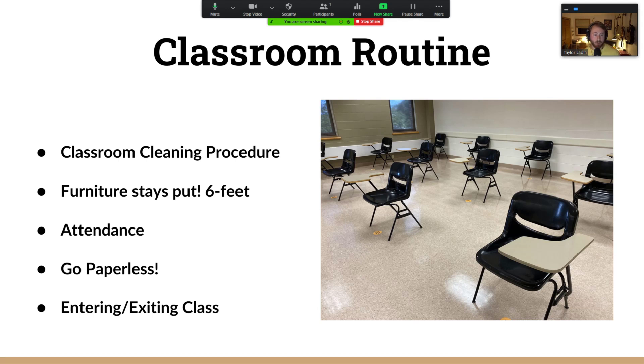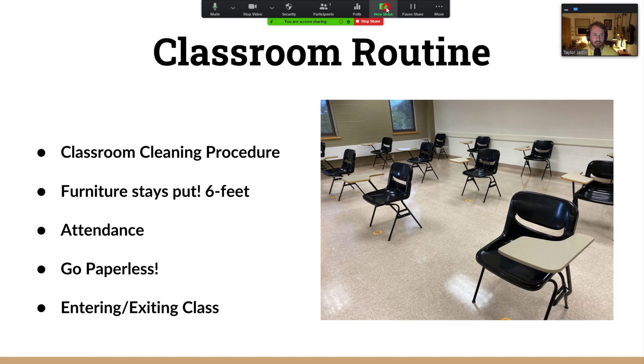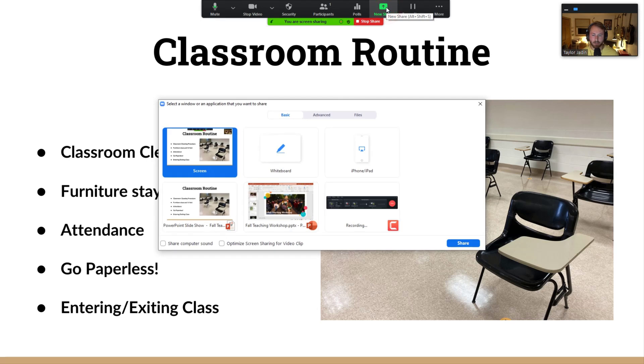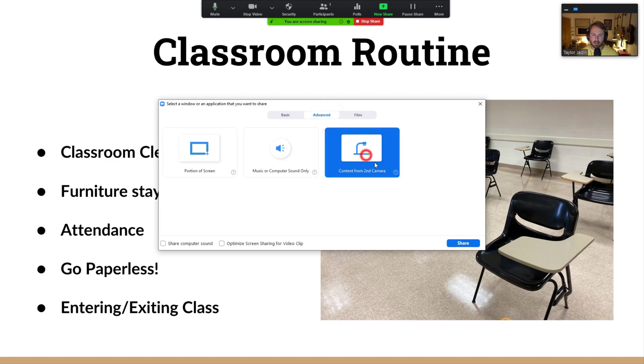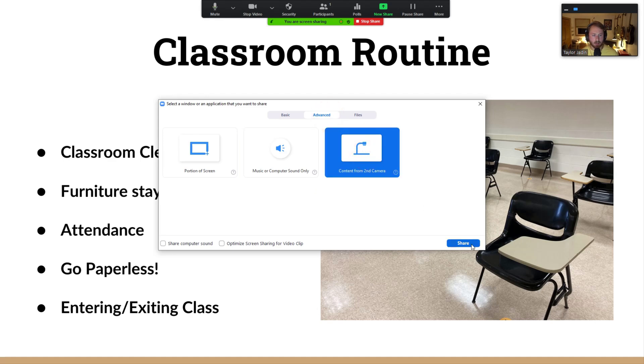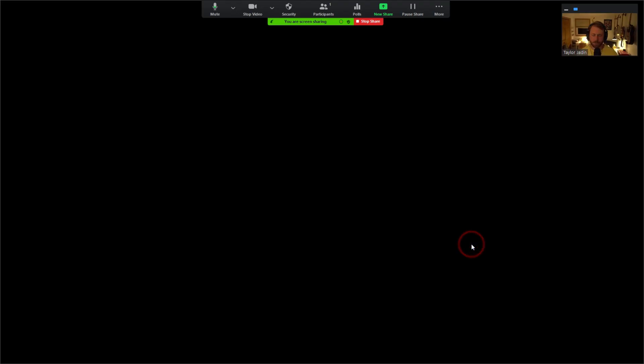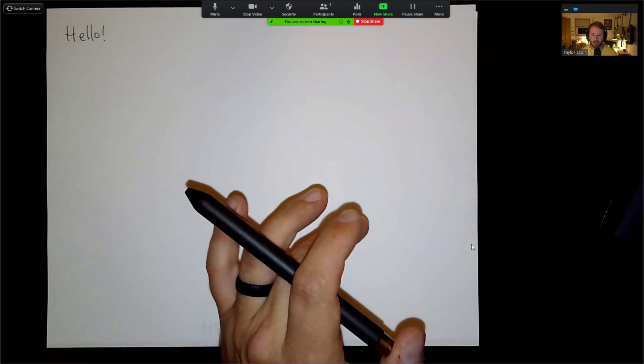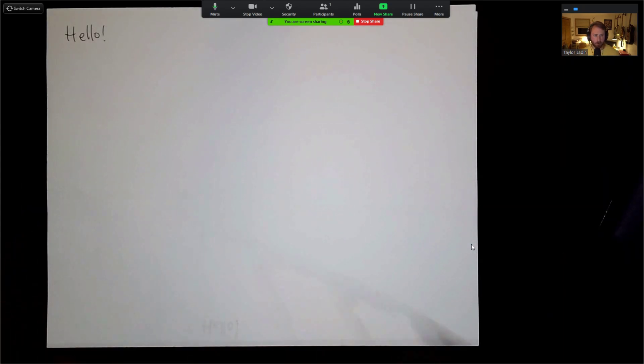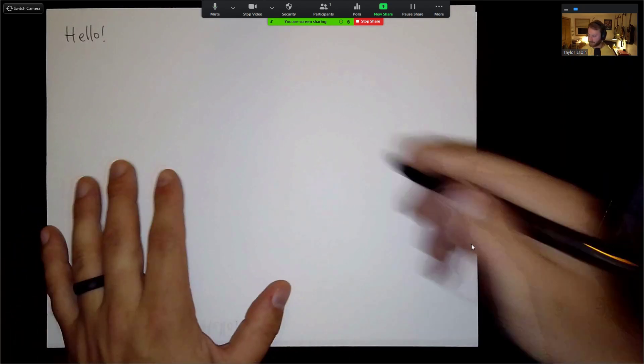When I need to do some board work or whiteboarding work on the document camera, I can just hit that new share button, it's the same green button as before. But if I click on advanced, then content from second camera, then share, now it will flip over to the document camera.